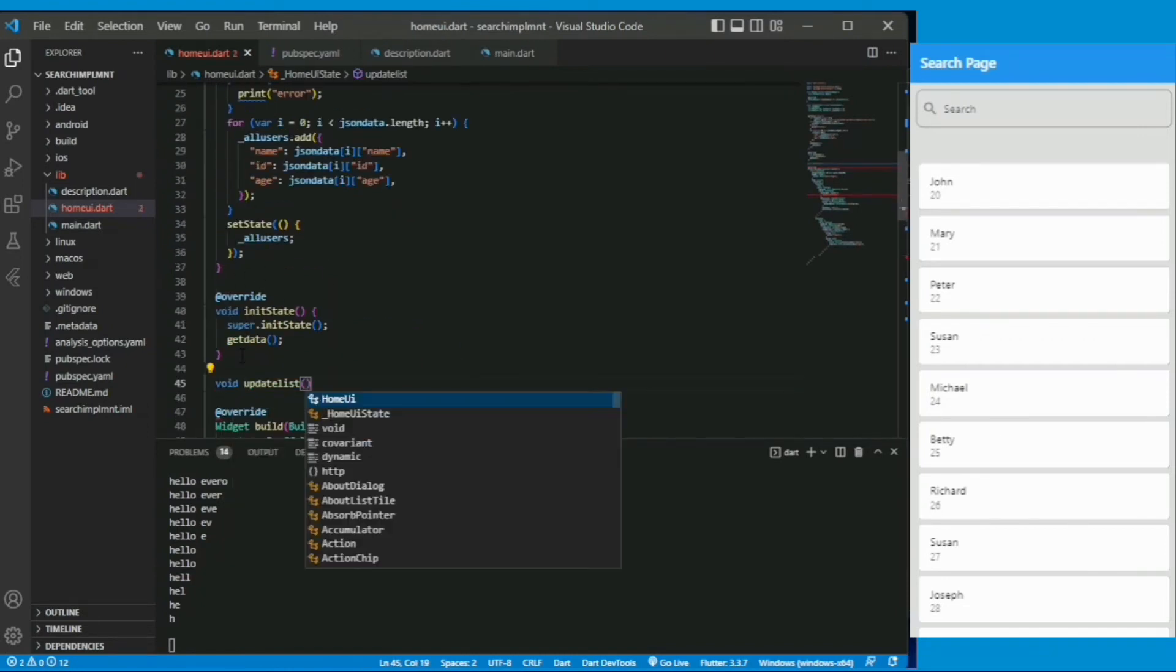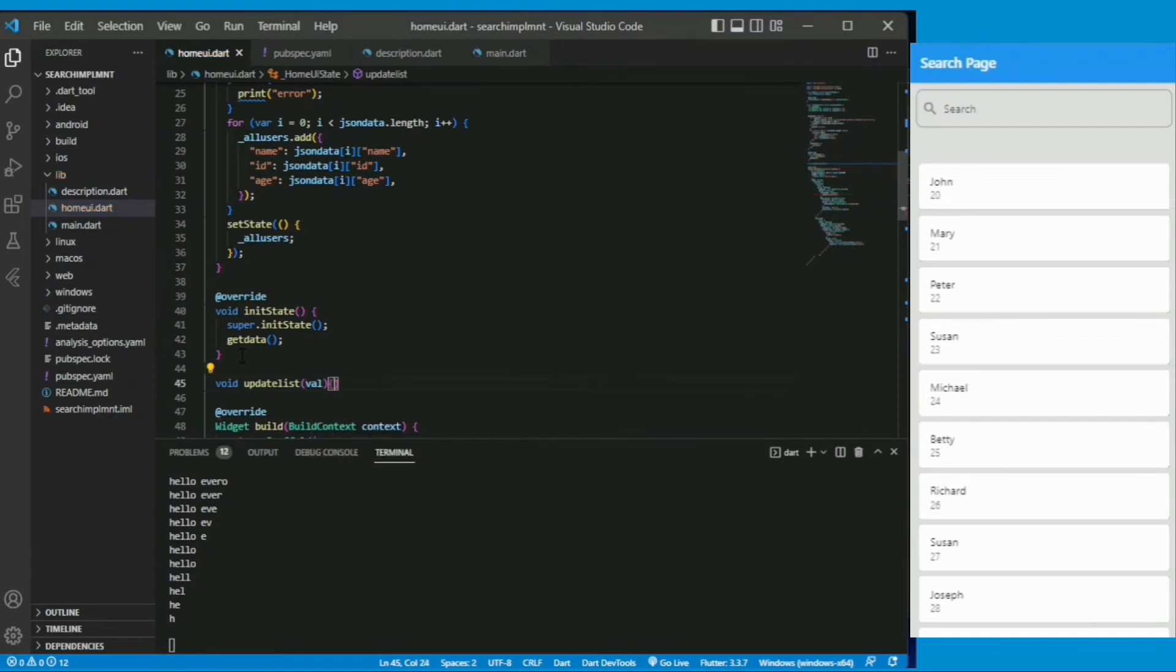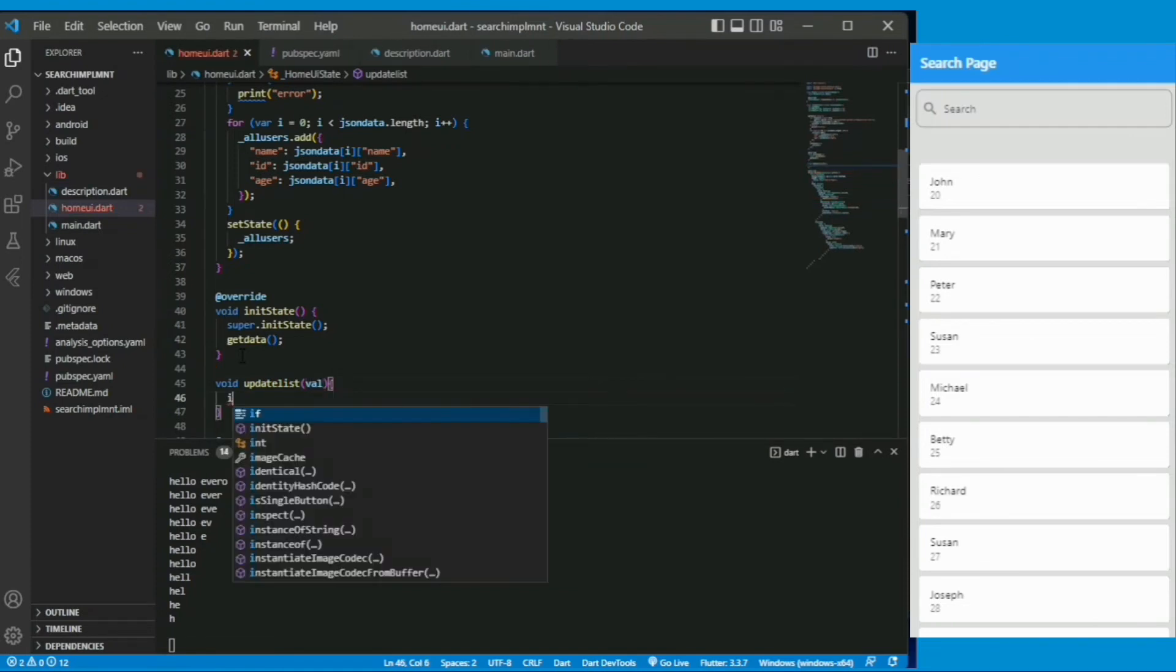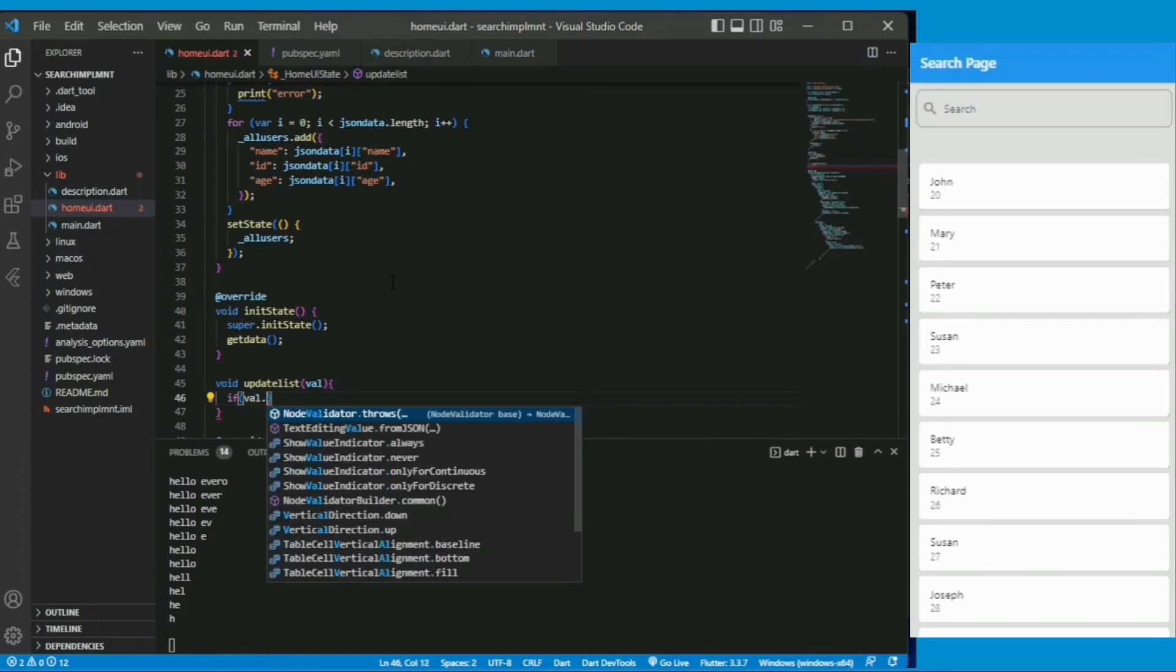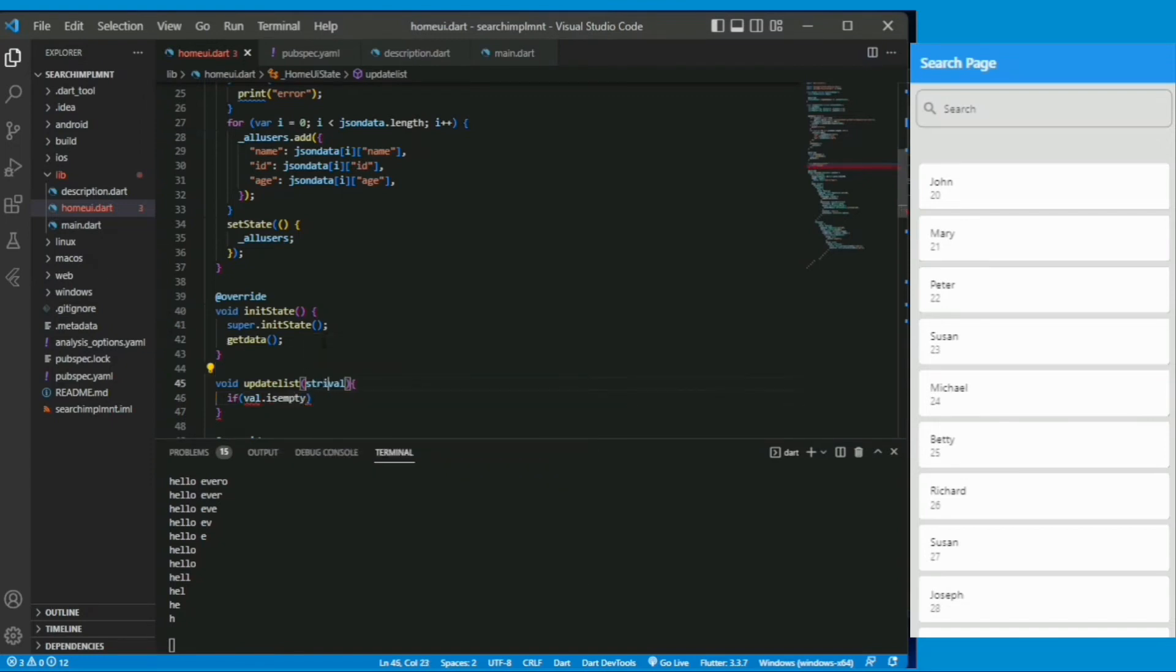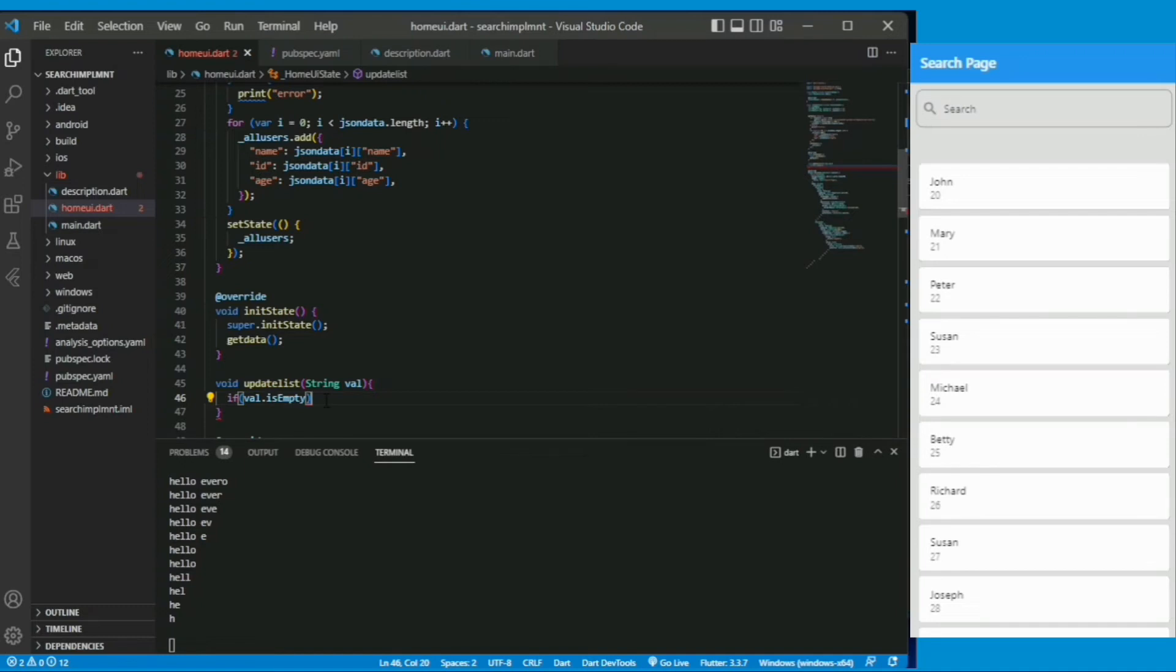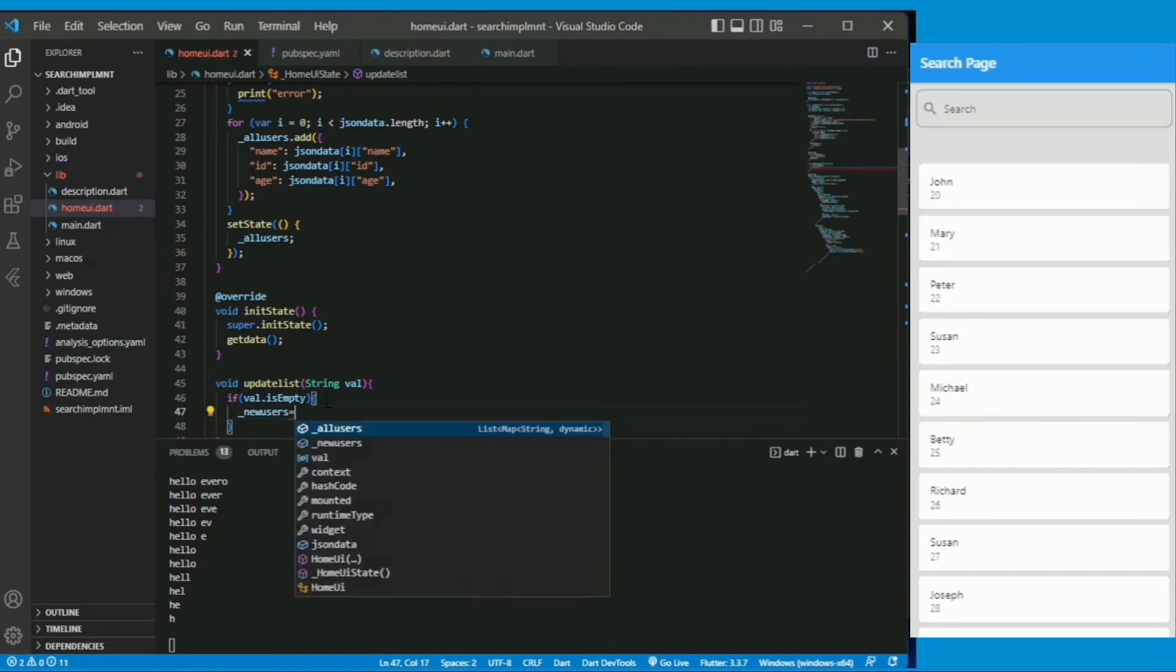Let's create a function update list. We take a value name it as valval. Actually this is string so we take a string value as a parameter.